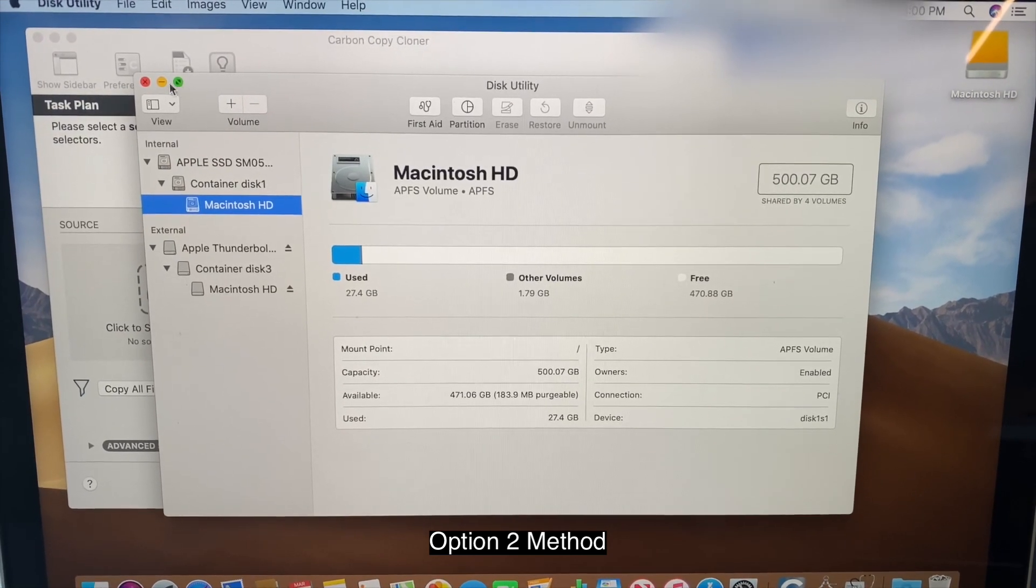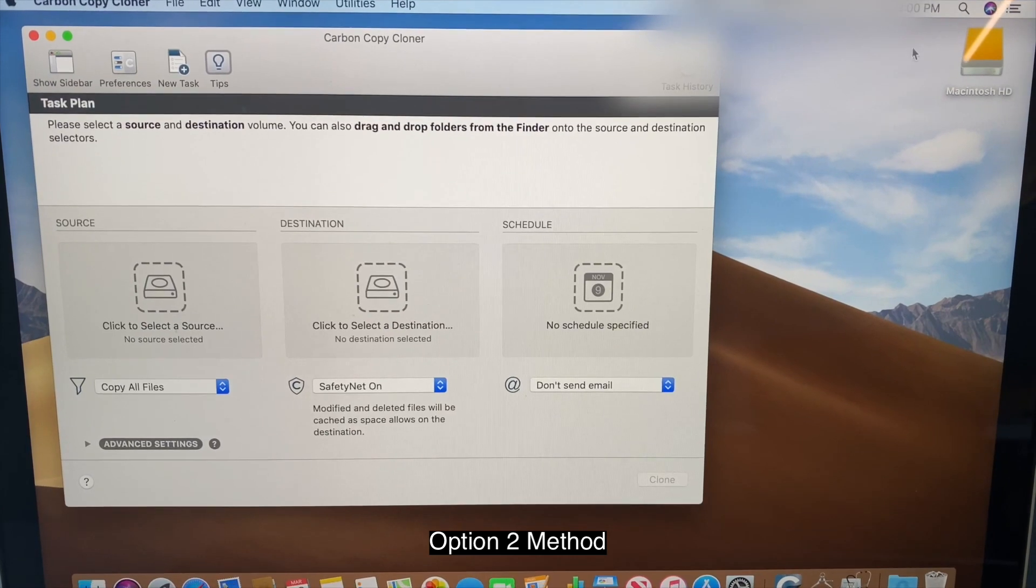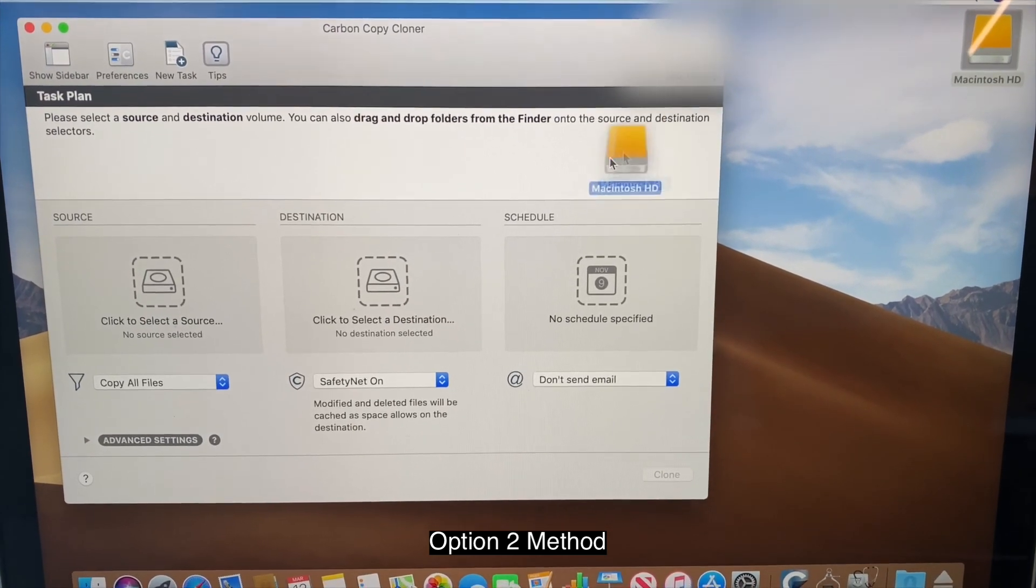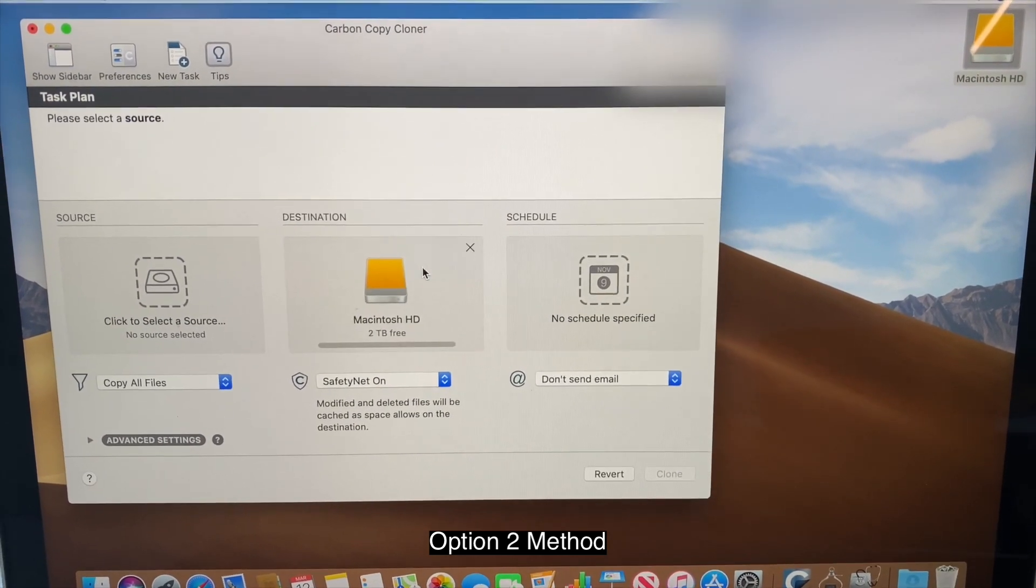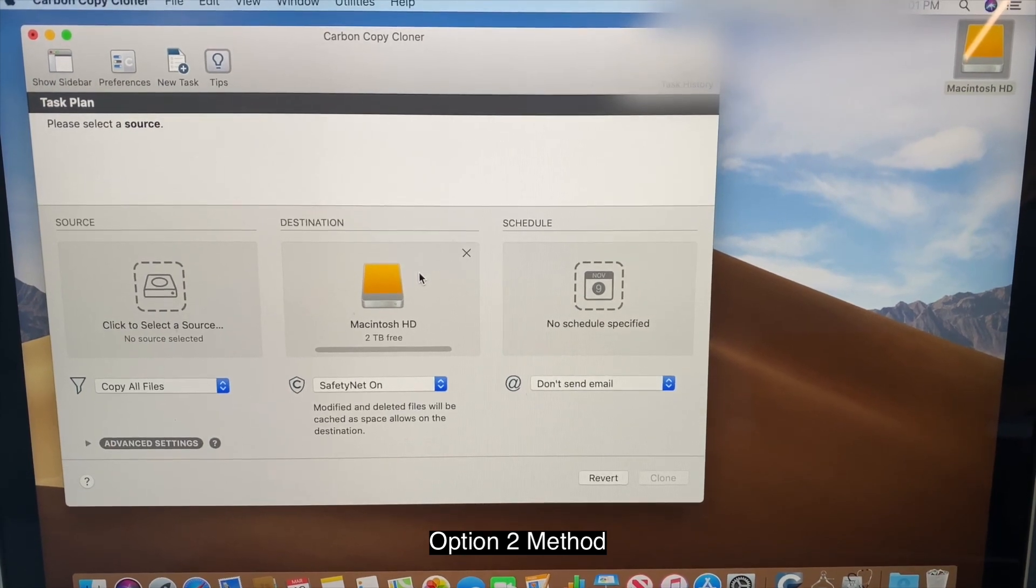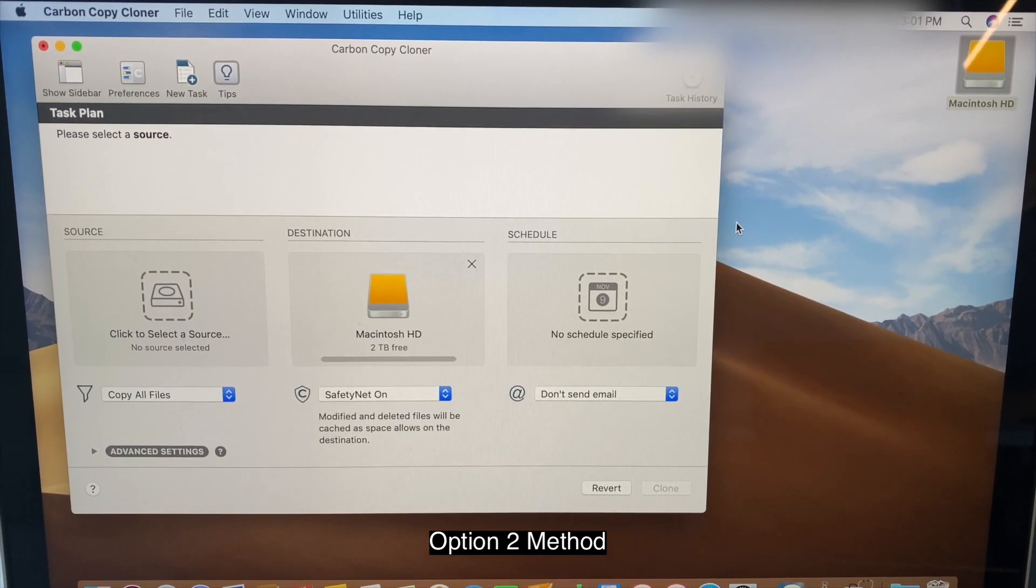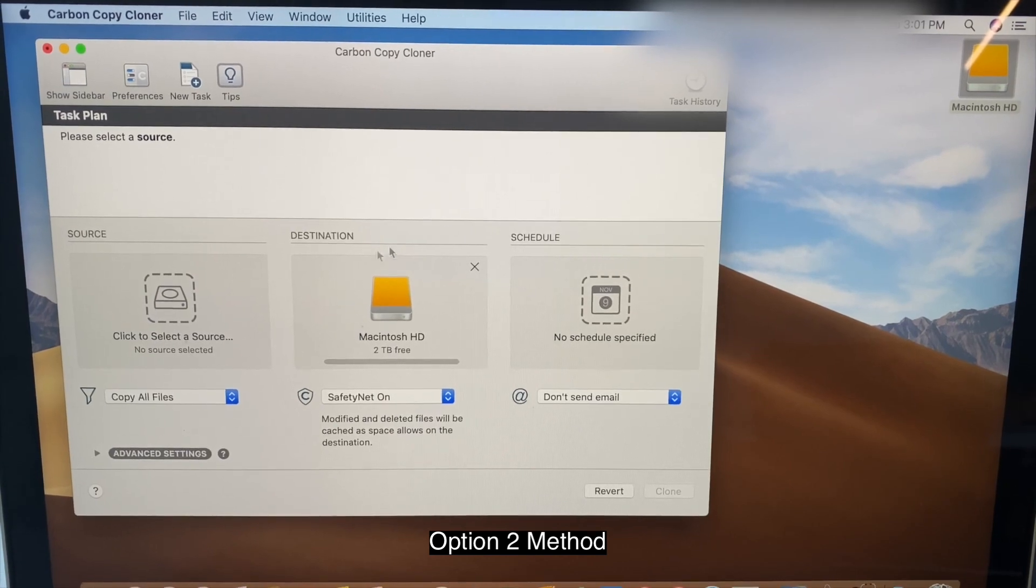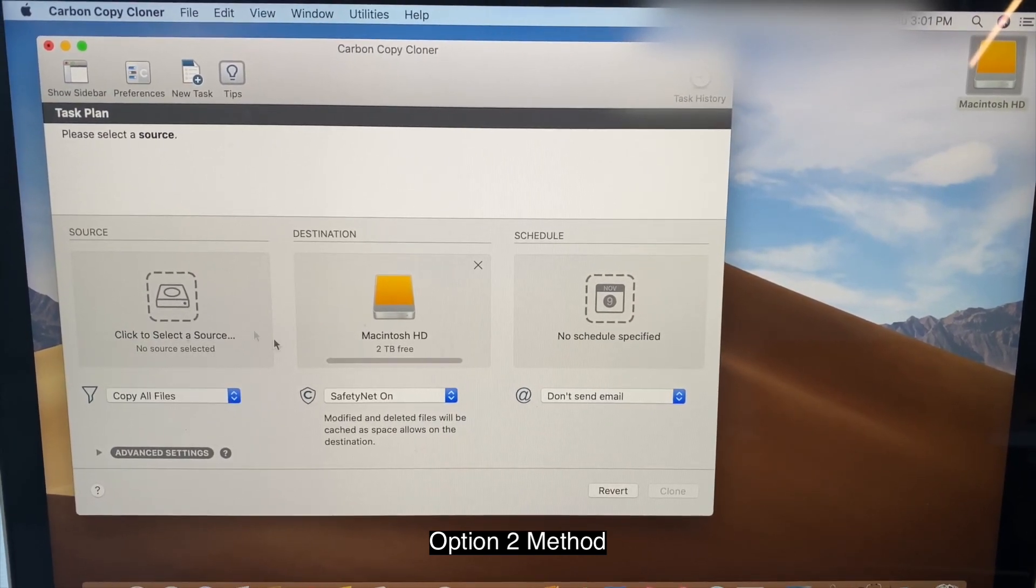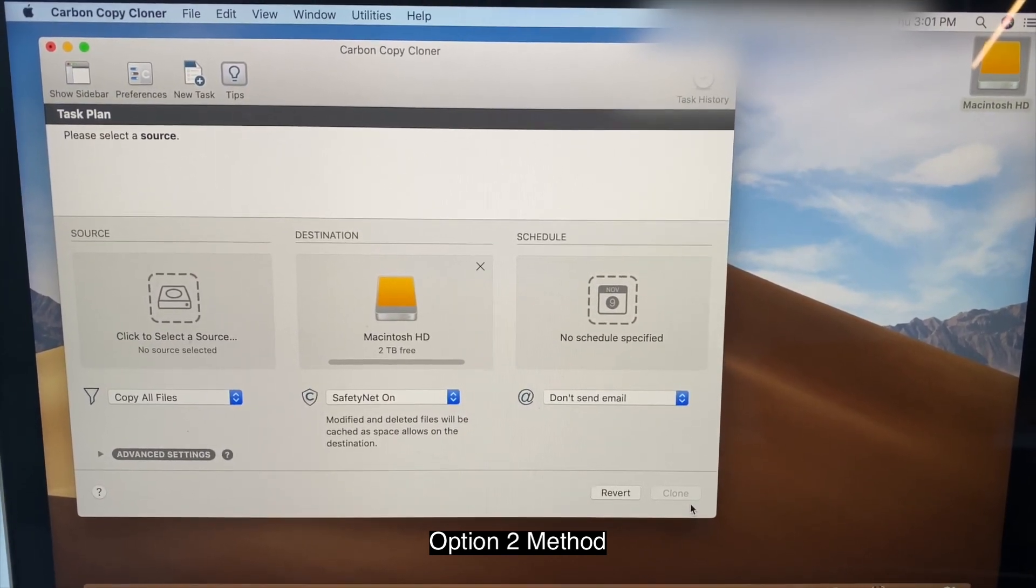Cool. So once you're done, you're going to go ahead and exit this out. And simply drag this into destination. And then now, what you want to do is plug in the source computer and then drag it into the source computer. Then click clone. And that's it. Simple.